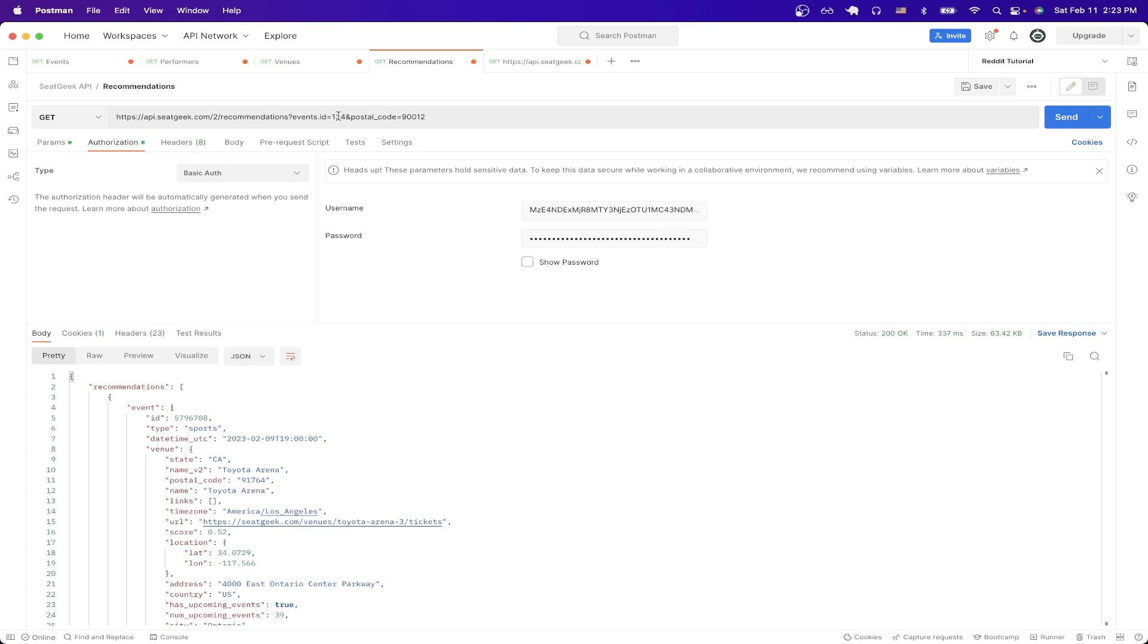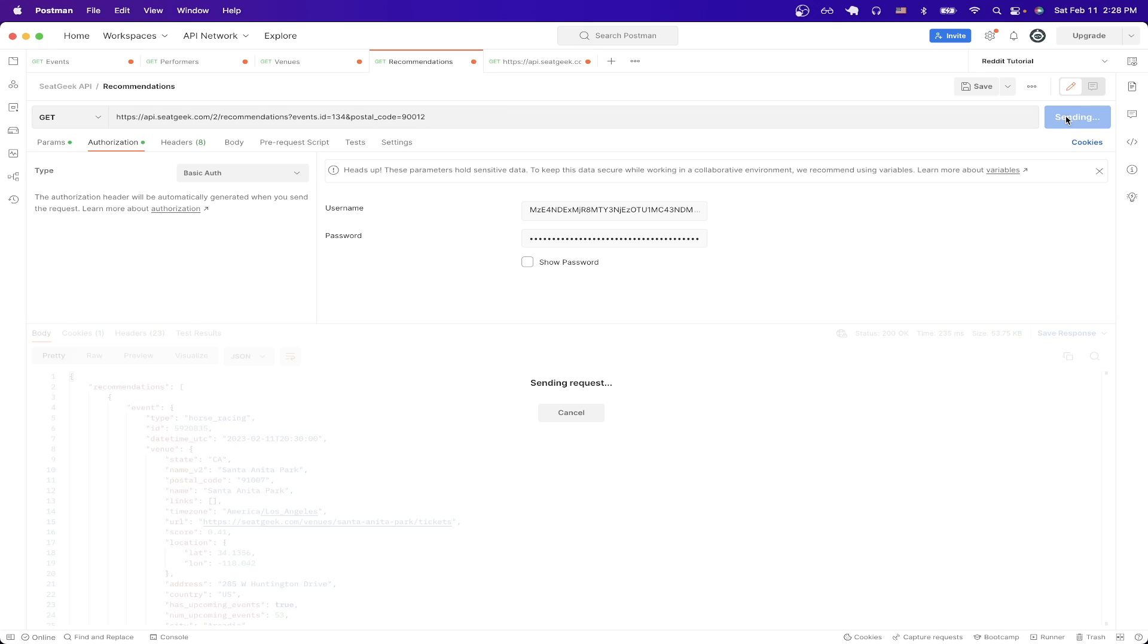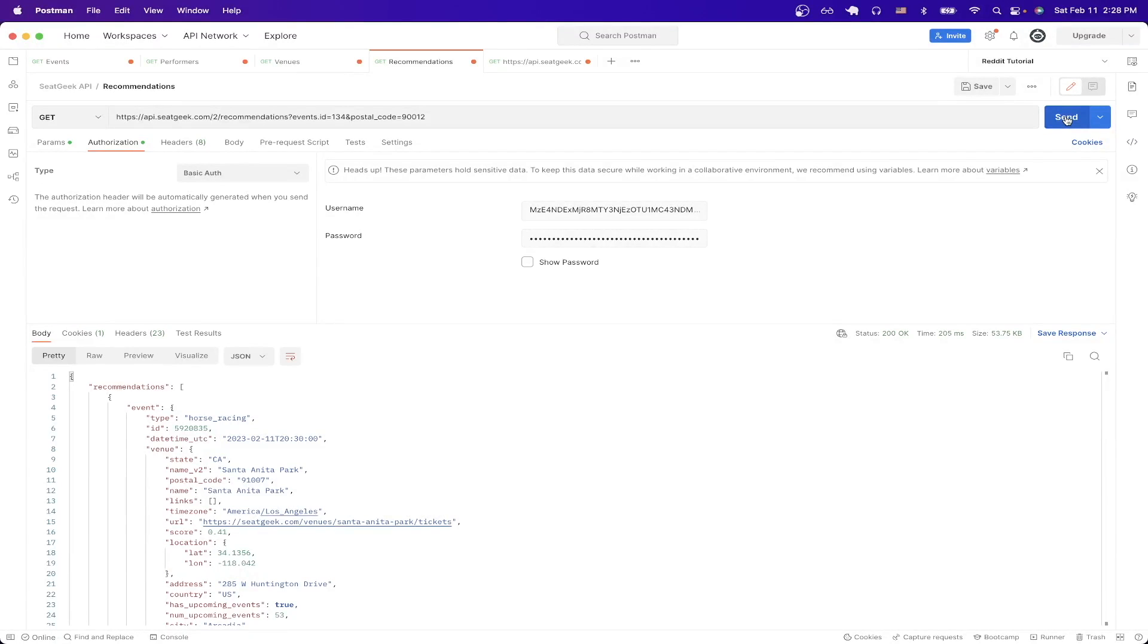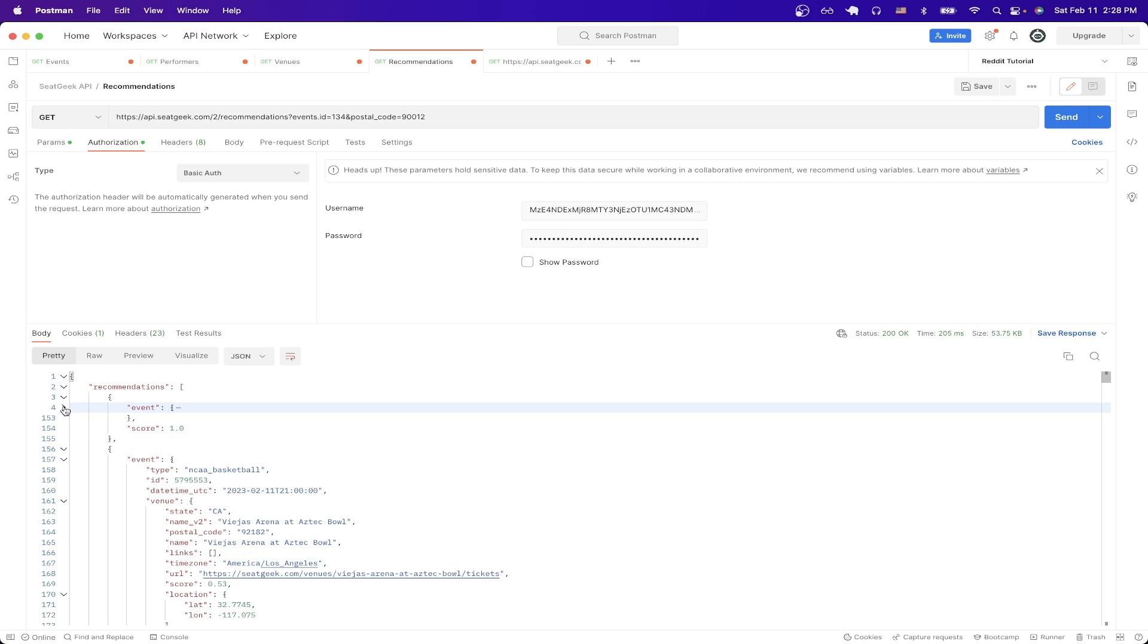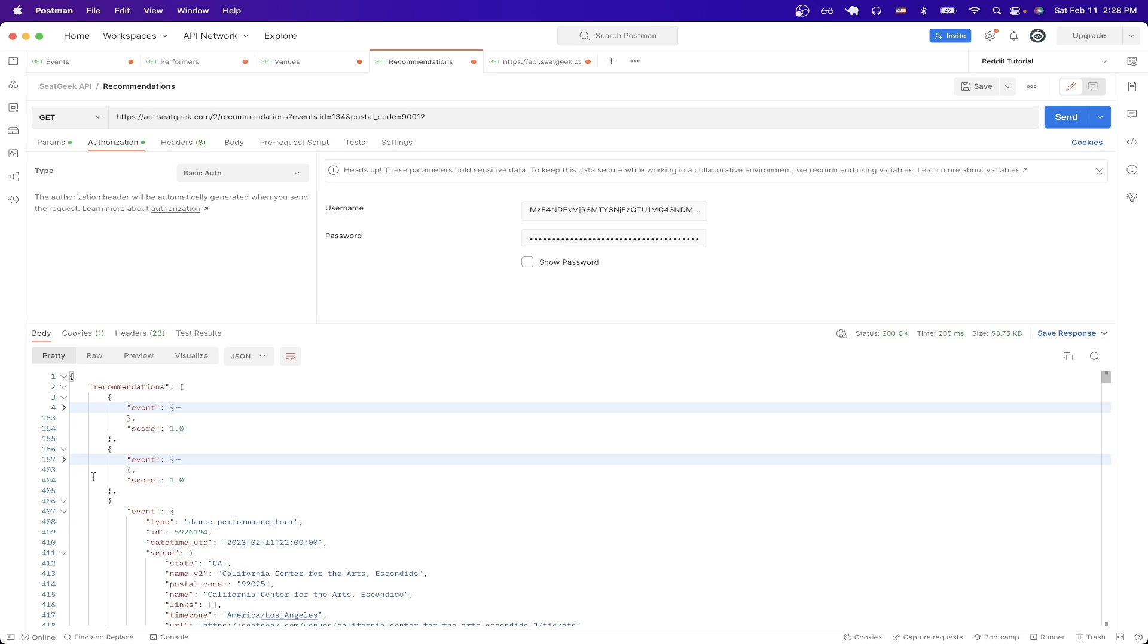But for the event ID, I put a specific event and then for the postal code, I just put a postal code in Los Angeles. And because this event relates to basketball, once I hit send, all of the results should be recommendations based on this basketball event. So you can see it's like horse racing, another basketball event, and so on.